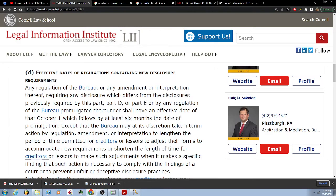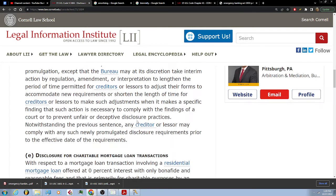Exception: the bureau may at its discretion take interim action by regulation, amendment, or interpretation to lengthen the period of time permitted for creditors or lessors to adjust their forms to accommodate new requirements, or shorten the length of time for creditors or lessors to make such adjustments, when it makes a specific finding that such action is necessary to comply with the findings of a court or to prevent unfair or deceptive disclosure practices.